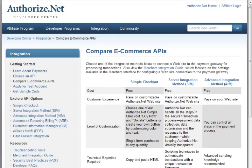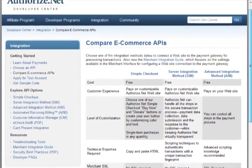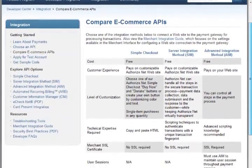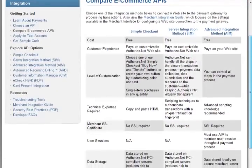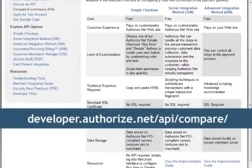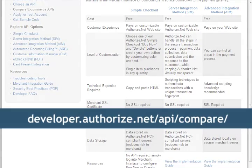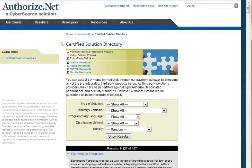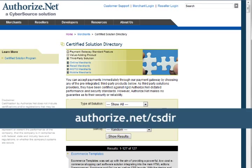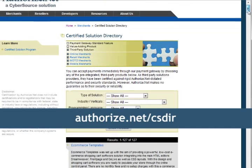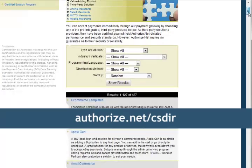If you sell more than one item at a time, you should integrate to the payment gateway via one of our APIs. To learn more about our different integration options, please visit our API comparison page at developer.authorize.net/api/compare. In addition, many merchants find integrating to the payment gateway via a shopping cart to be convenient. To find a list of Authorize.net certified shopping carts, please visit authorize.net/CSDIR.